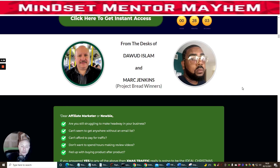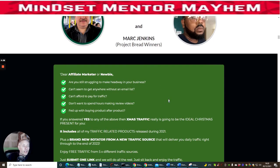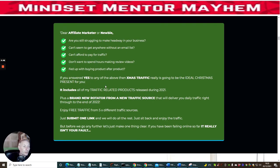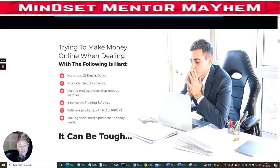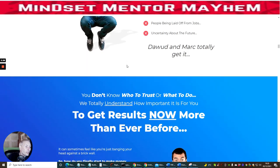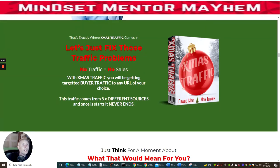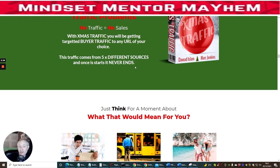These two are releasing this just before Christmas on the 4th of December for $9.95. The sales page addresses affiliate marketers and newbies still struggling to make headway in their business. Affiliate marketing isn't easy — that's why we rely on software and products like this to help. That's why you should seriously consider getting Christmas Traffic.